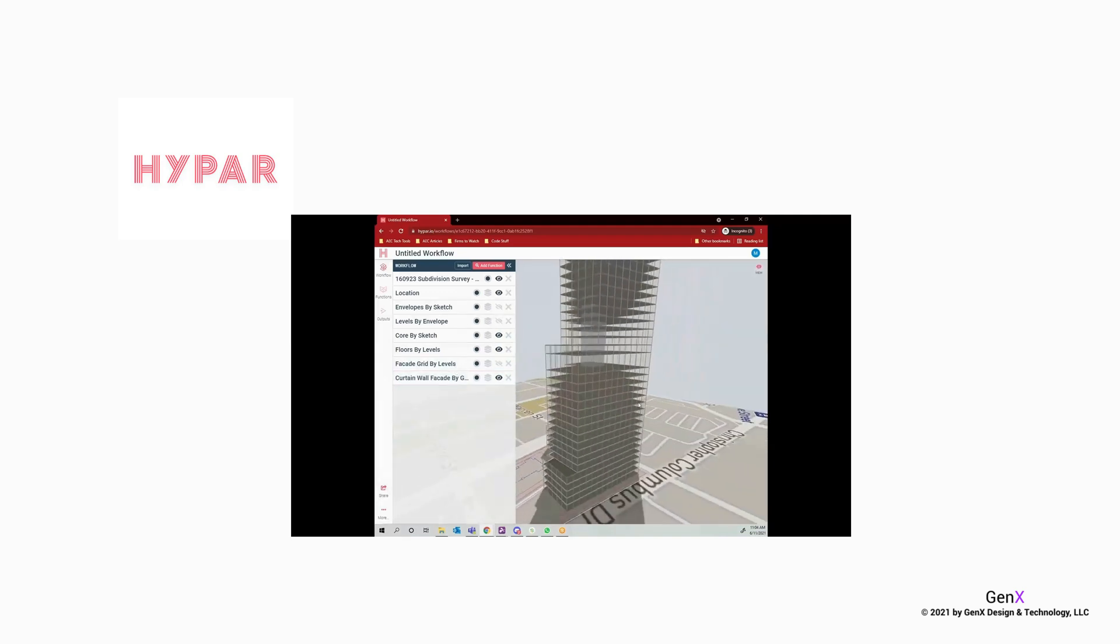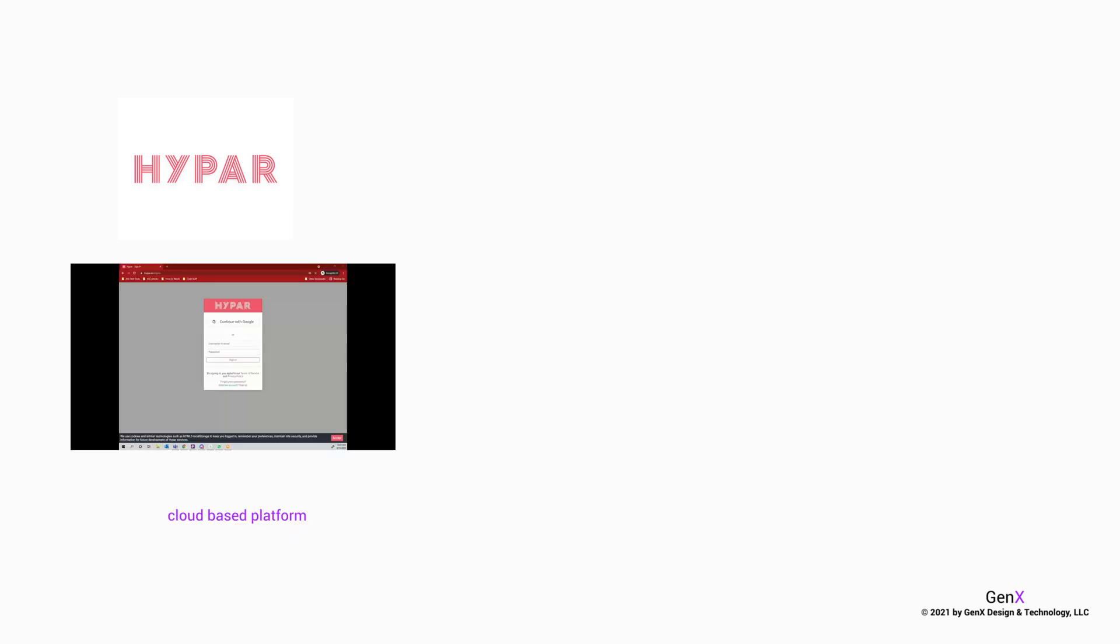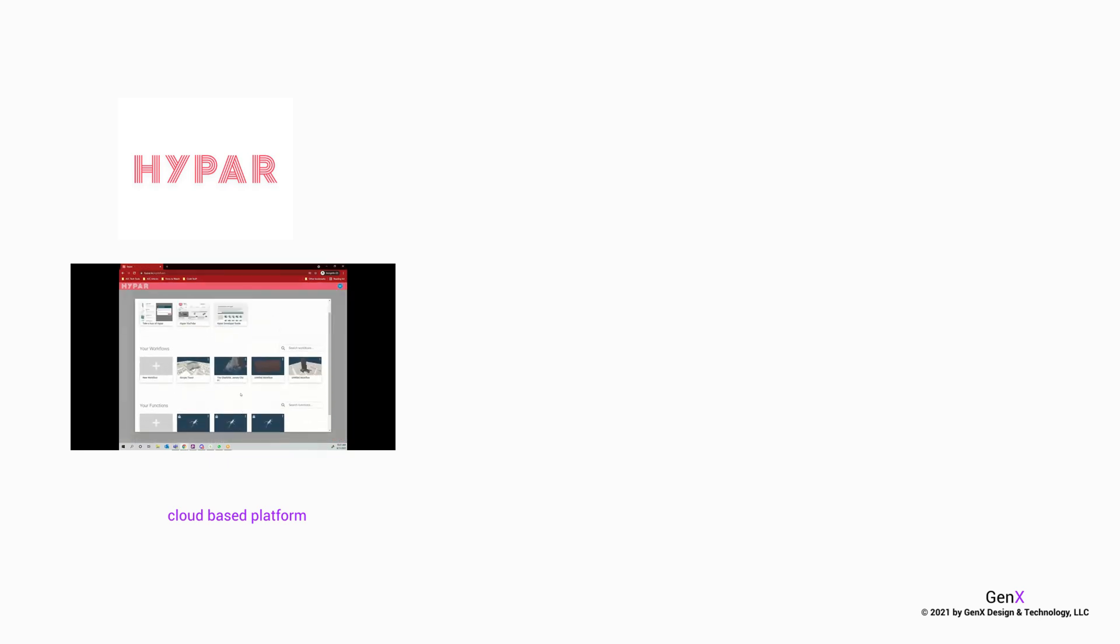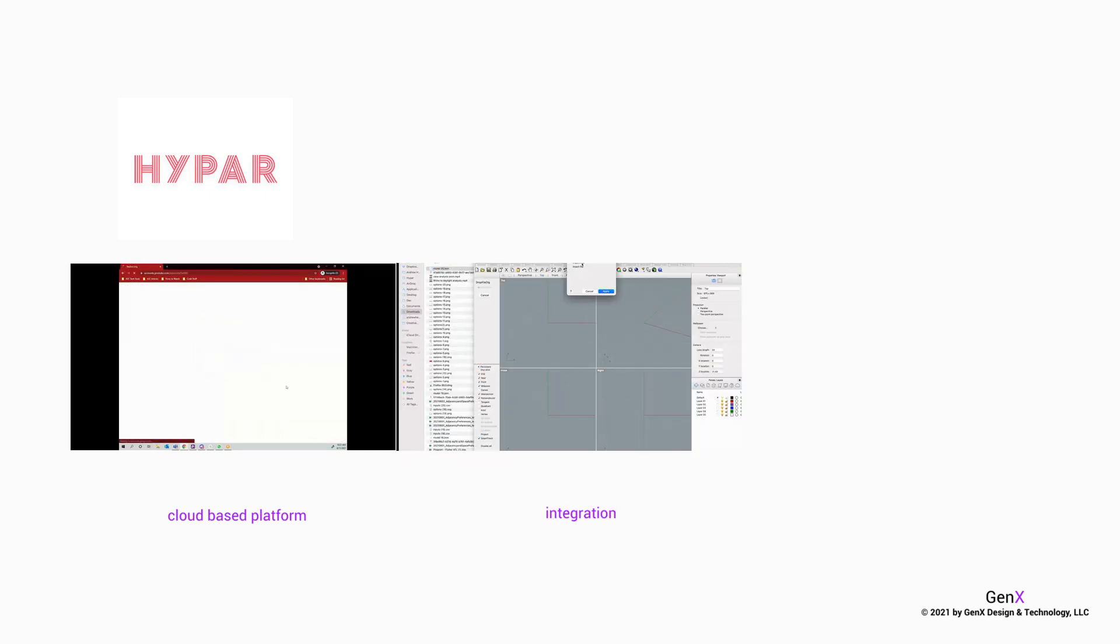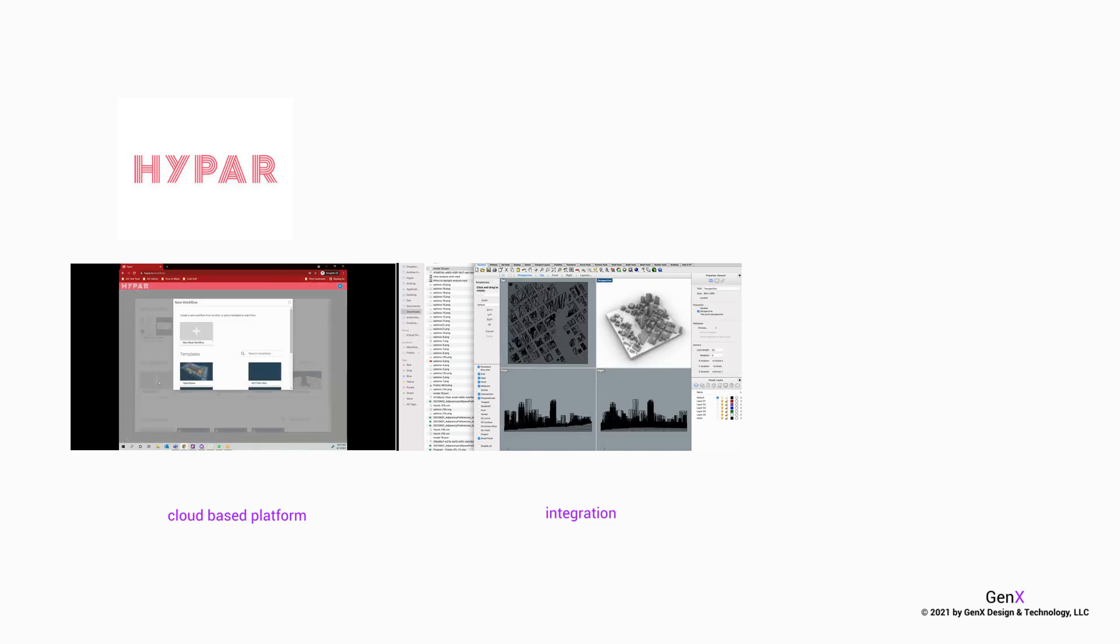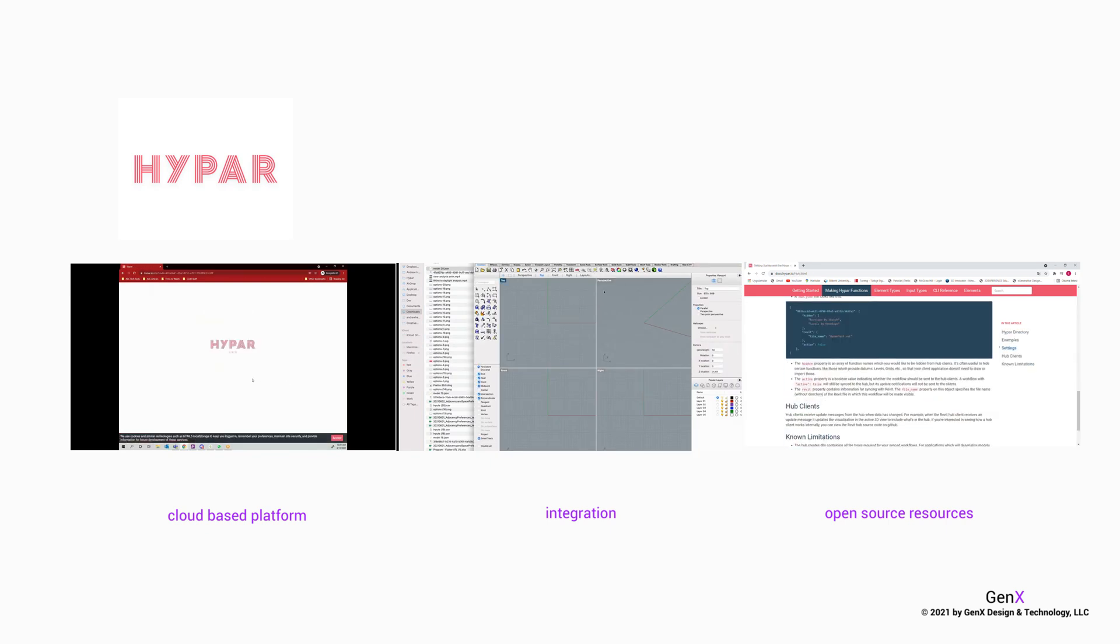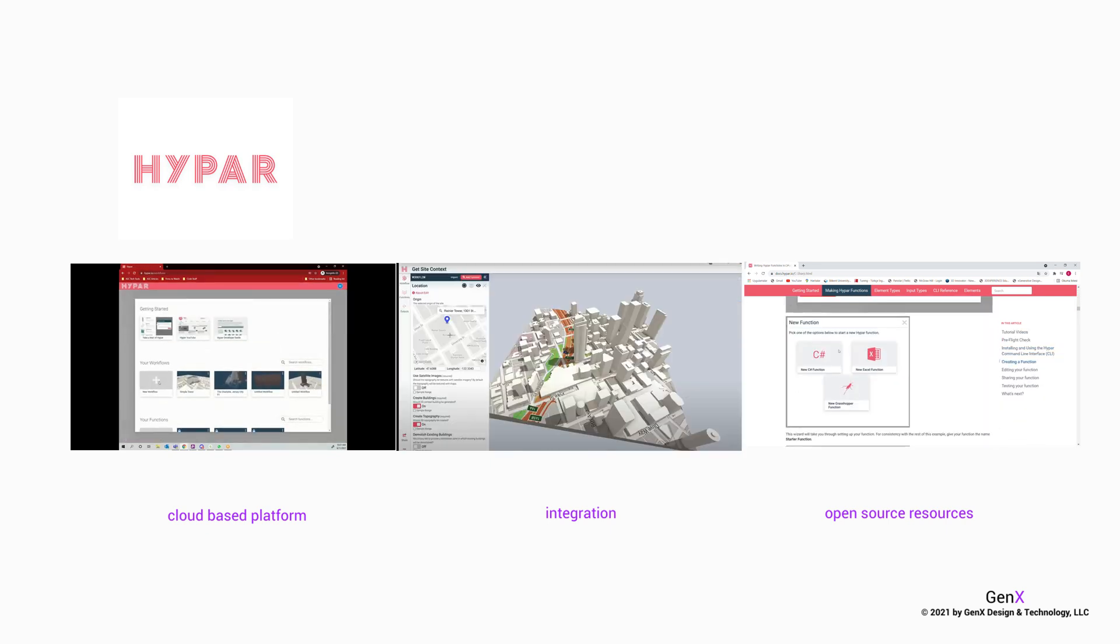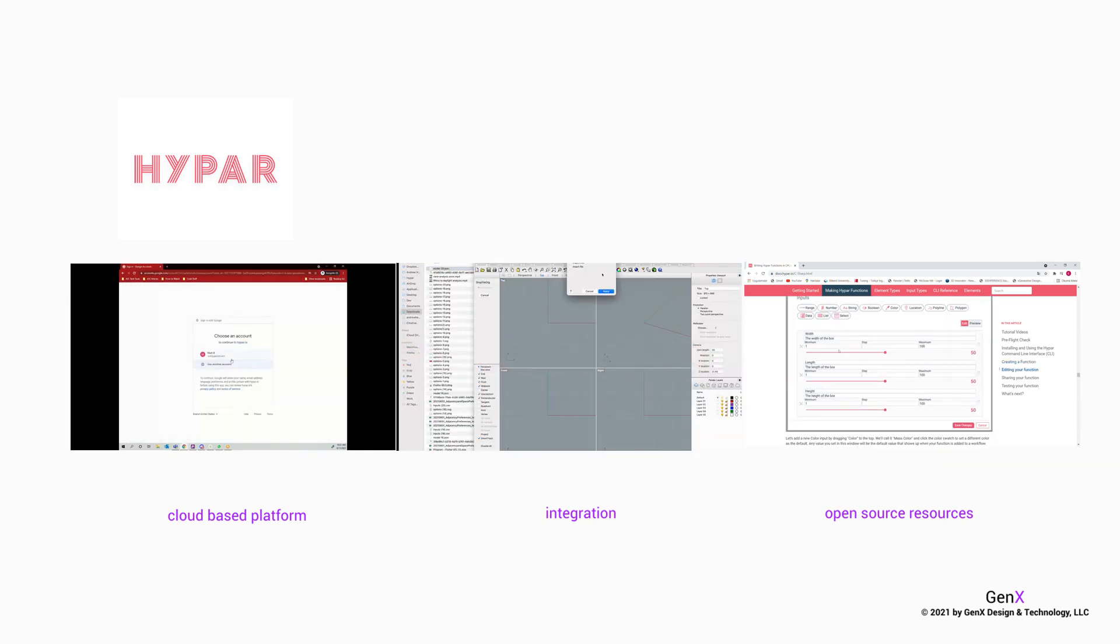Hi everyone, today we will talk about Hypar. Hypar is a flexible cloud-based platform for designing, generating and sharing building systems. It integrates existing workflows by supporting common formats like IFC, Rhino, JSON and so on. It is also a place where algorithms could be shared within the community and it has a growing number of open-source resources.